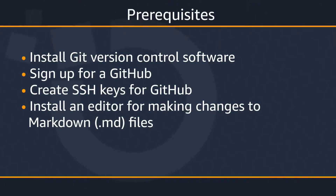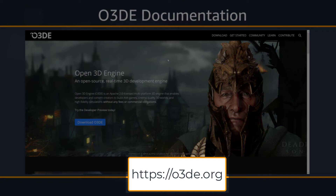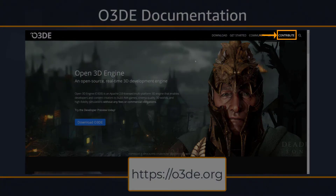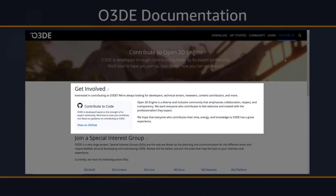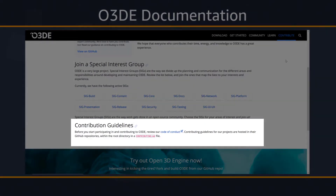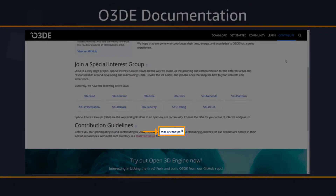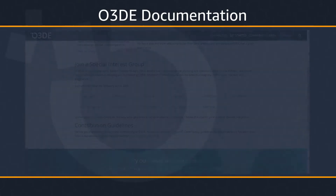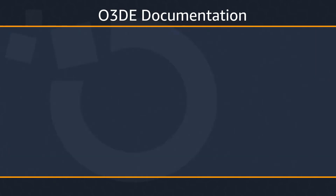Before we begin, make sure that you've completed the following prerequisites. Let's start by visiting the O3DE main website at the following link. Then, in the upper right-hand corner, select the Contribute button. Here, you can find out information on how to get involved, join a special interest group, or read the Contributor Guidelines. Within the Contributor Guidelines section, you can find a link to the Code of Conduct page. Make sure to review and abide by the information on the Code of Conduct page.